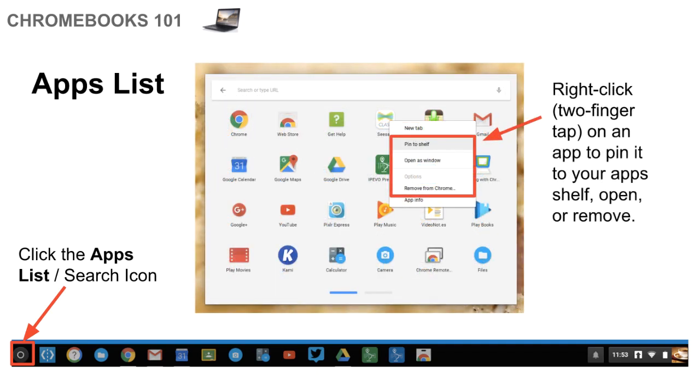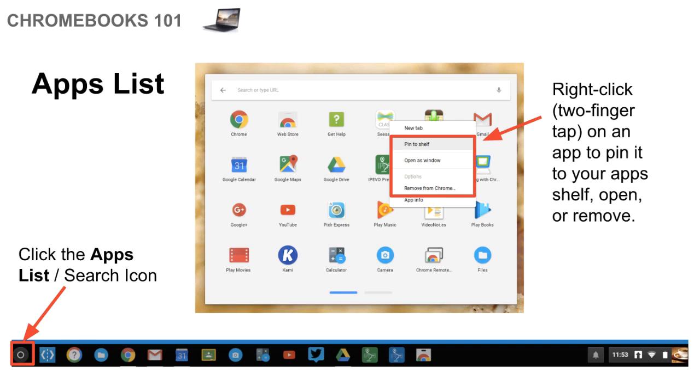Now, if you want to take any of these apps and pin them to your shelf just for quicker access, you can see in the shelf that I have, there are a few that I put there because I use them a lot. Then you would right-click, so a two-finger tap on any of the apps, and then you'll see a few options pop up. You can pin something to the shelf, you can open it, or if you want to get rid of that application, you can remove it from Chrome.